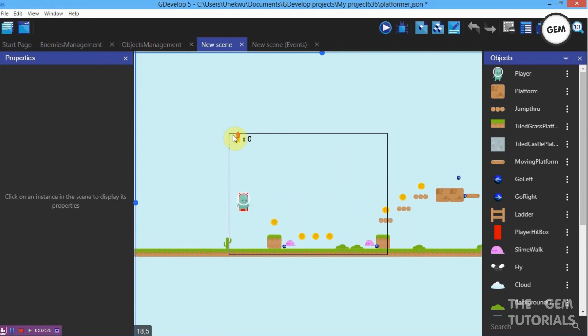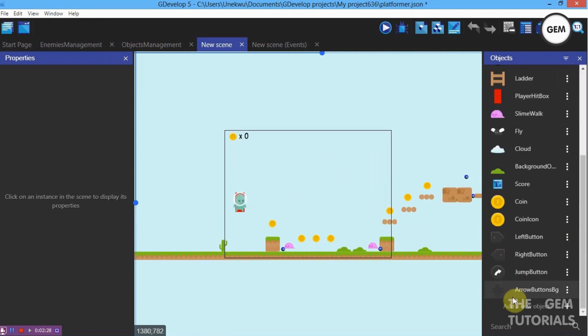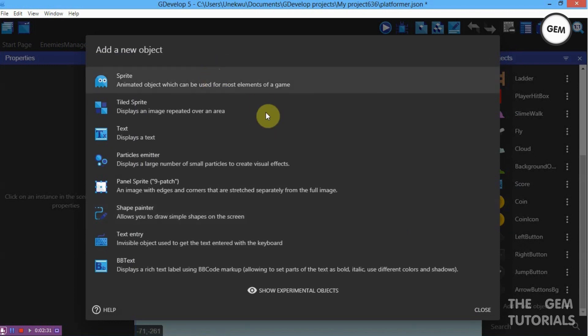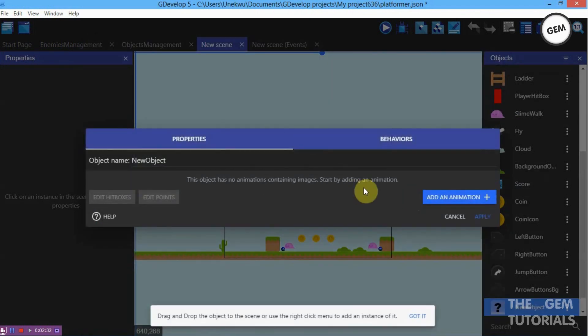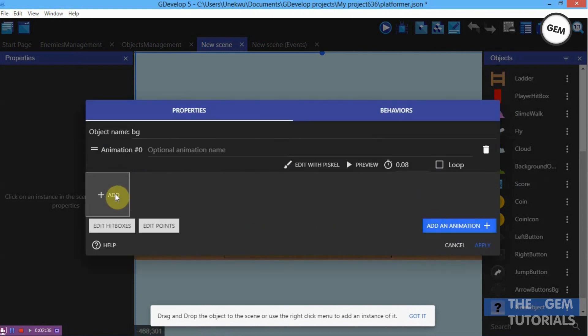Now we need to add in our objects. Scroll to the bottom, add a new object. Let's add a background sprite object — we'll call this Background. Add an animation and click Add.